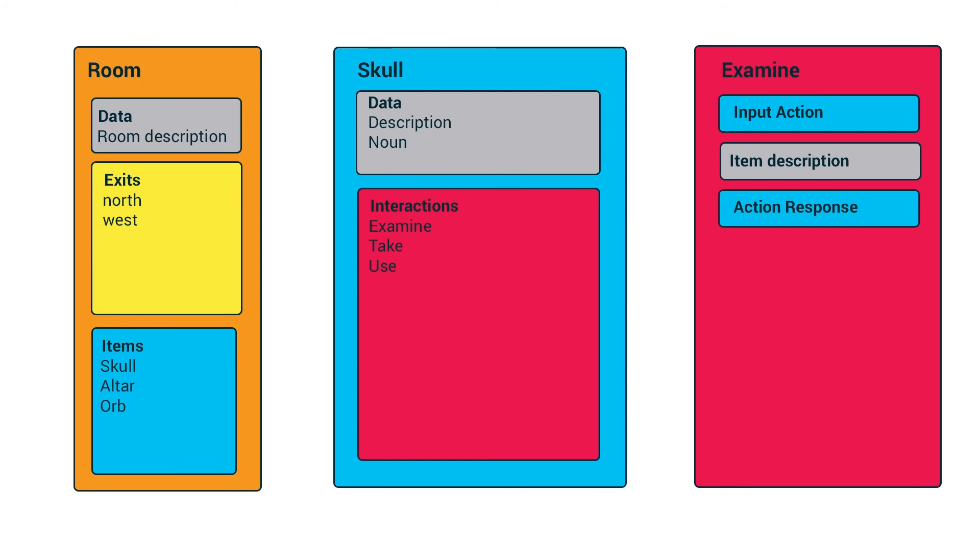And then potentially, but not necessarily, an action response, which is going to do something in our game based on whether or not an action response is present.